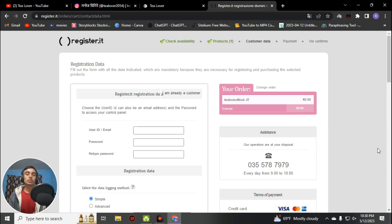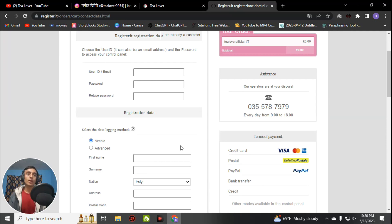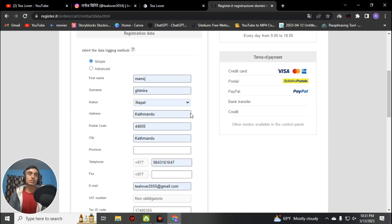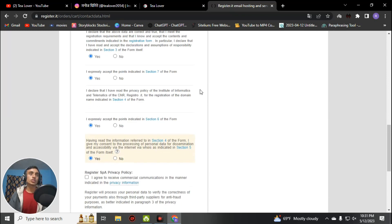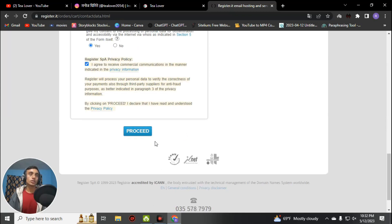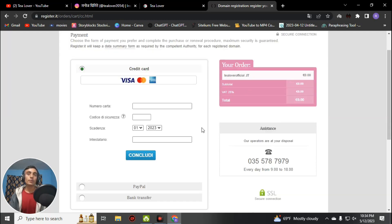A new page will load where you have to provide your information to create an account and access the free domain. Make sure you provide correct data on this website — do not use a fake address, as the free domain may be rejected. Fill up the correct information in the form. After filling in the correct information, scroll down, agree to the terms and conditions, and click proceed. On the next page you will confirm your order. You will need to provide a virtual credit card — they will not charge any amount, but a free virtual credit card is required.